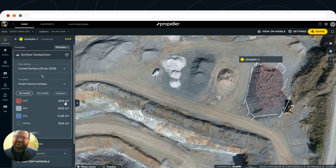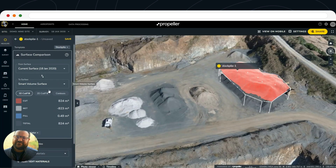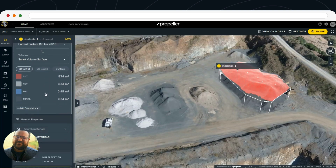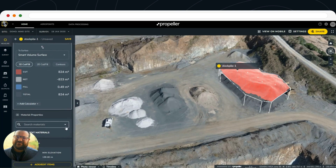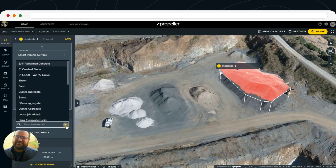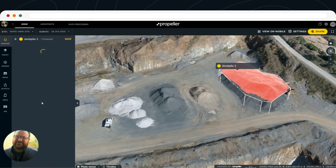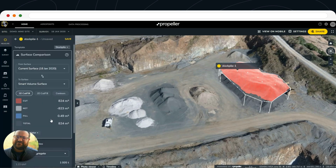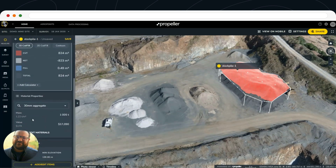On the left side we've got the volume. Once you've got that pile circled, we can then go to the Material Properties page to include a material type — that's going to include the density that's been incorporated into your specific site, giving you a tonnage.